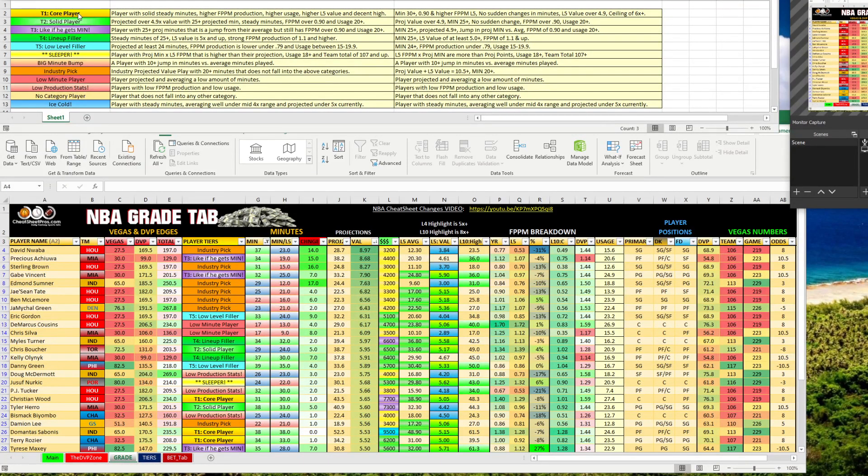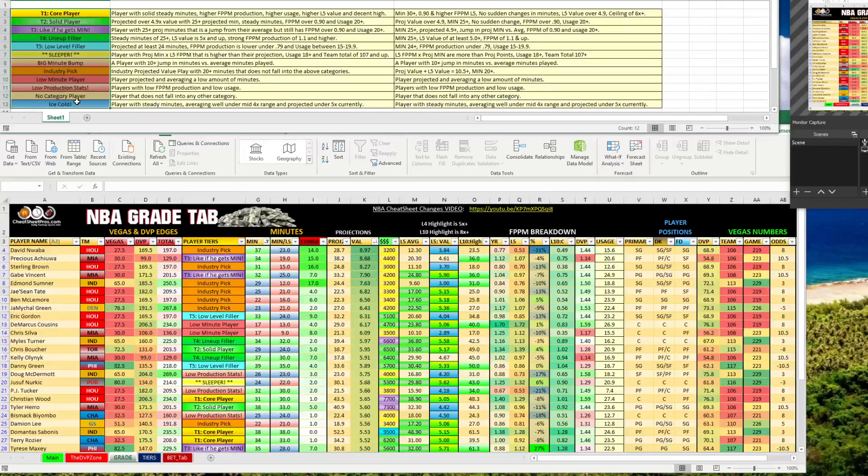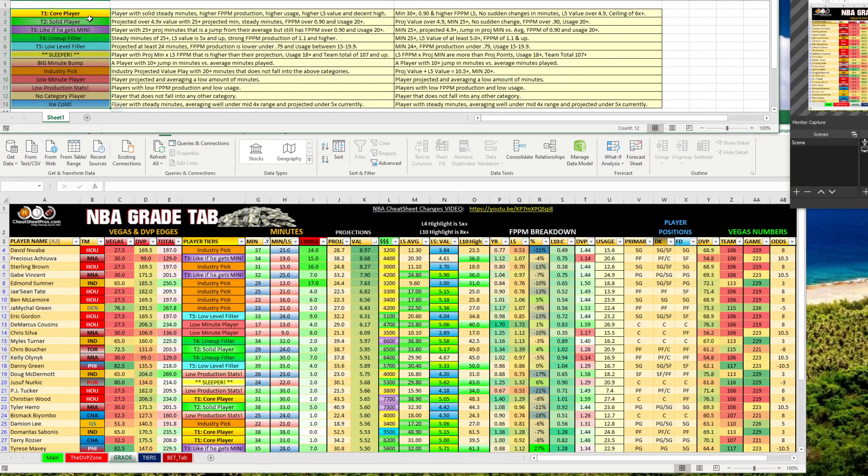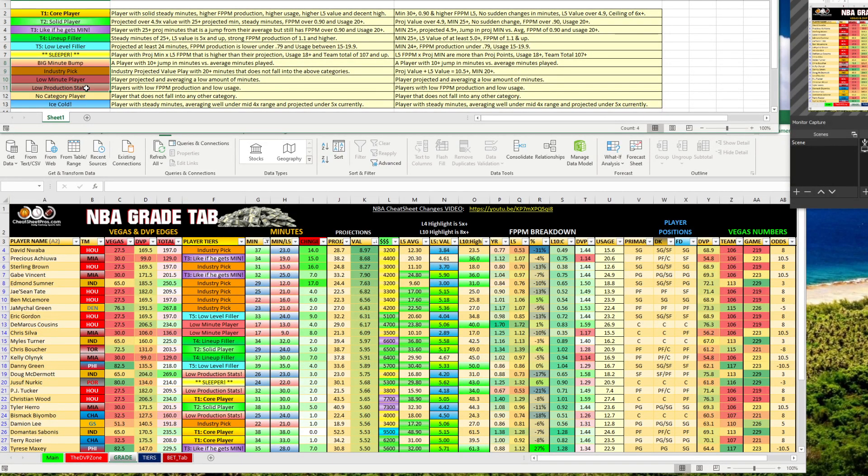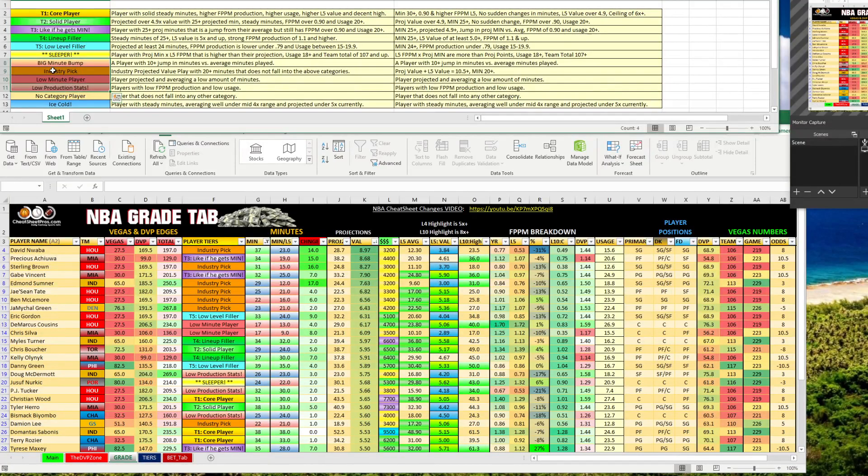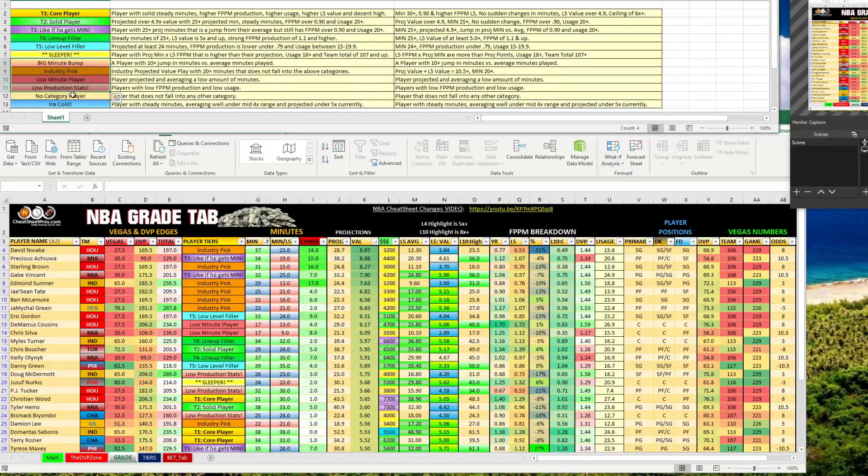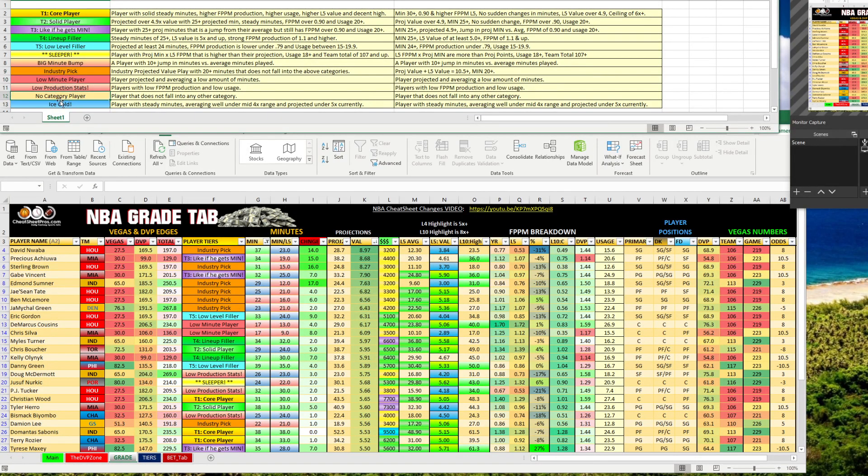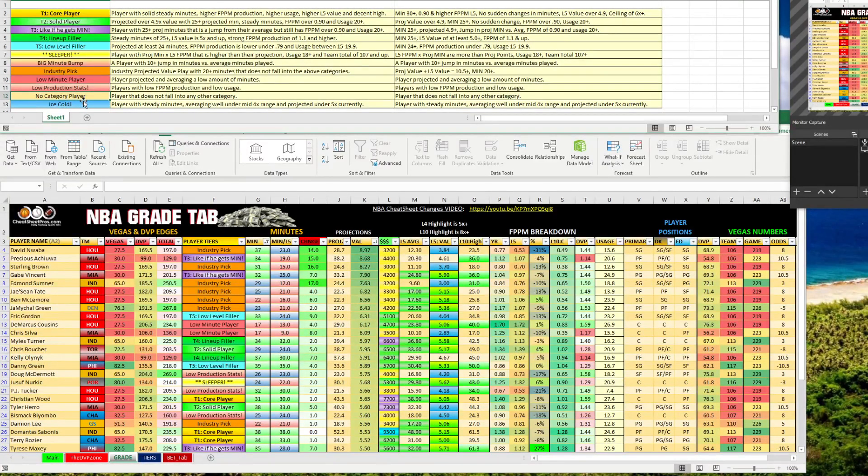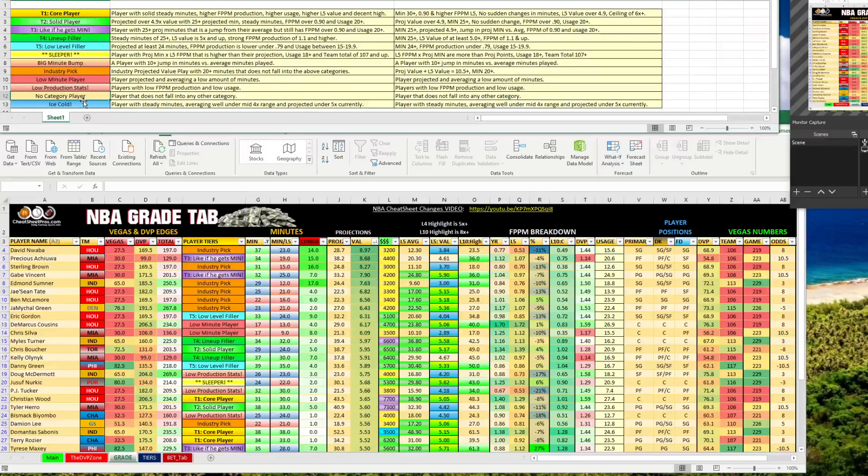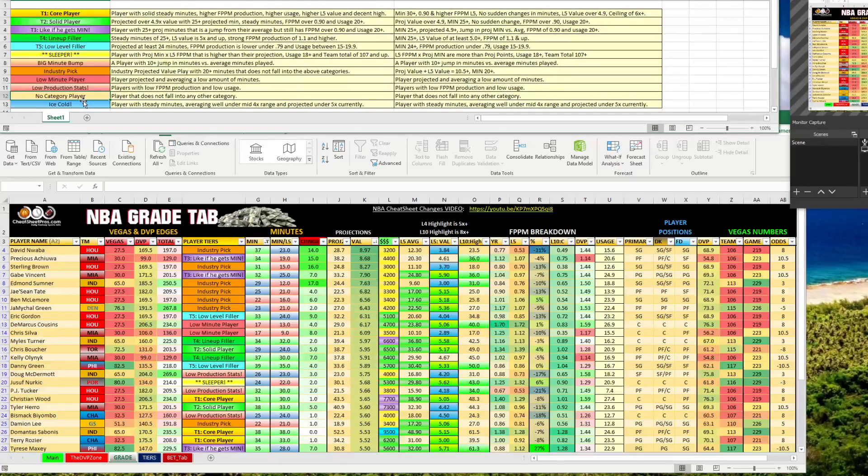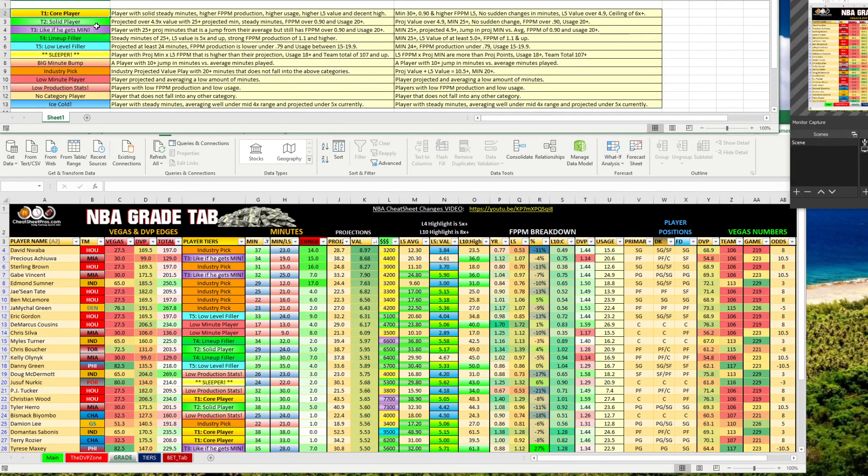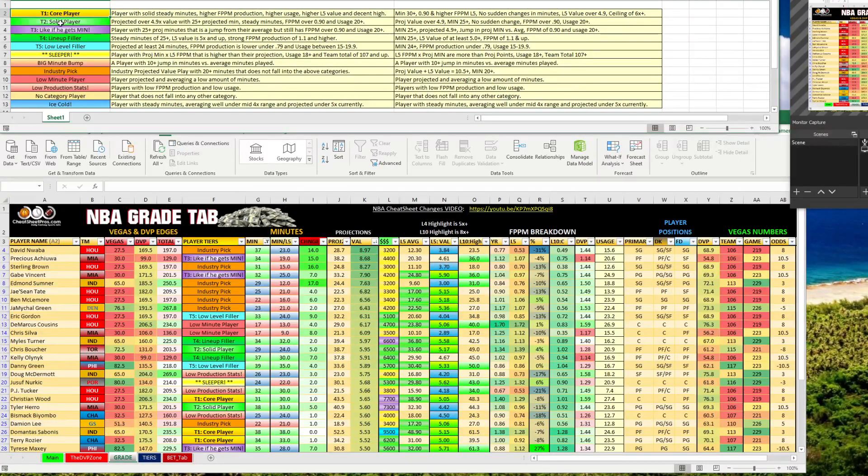Up top, you can see these are the classifications that I've narrowed them down to. We have our tier one, tier two, tier three, tier four, tier five, our sleepers, and then we have some labels for some of these other guys like big minute bump, industry pick, low minute player, low production stats, ice cold, and then I just made a no category for players that fall into that. Let's go ahead and start up here. I'm going to run through these real quick.